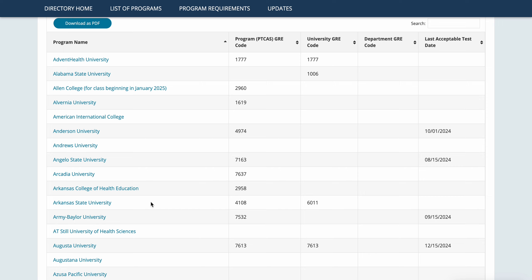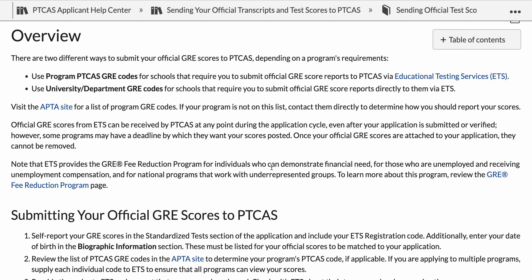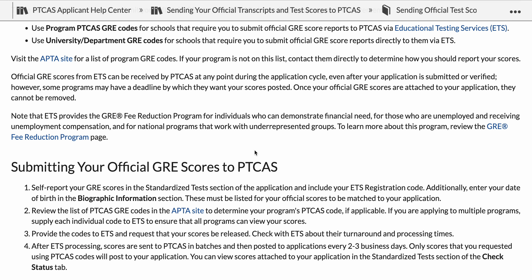Once you've got the codes, official scores from ETS can be received by PTCAS at any point during the application cycle, even after your application is submitted or verified. However, some programs may have a deadline by which they want your scores posted — that's the last acceptable GRE test date. It's important to make sure you're sending these scoring reports before those deadlines that programs have posted.